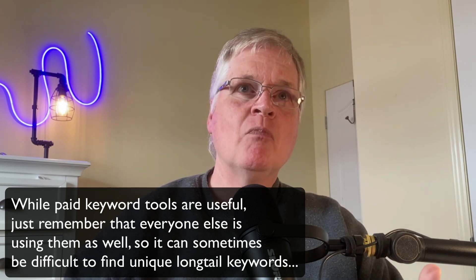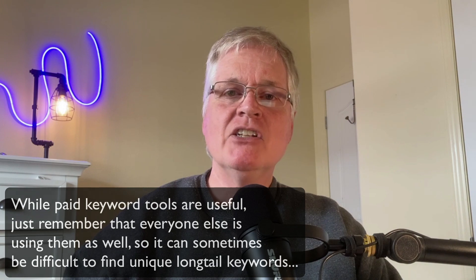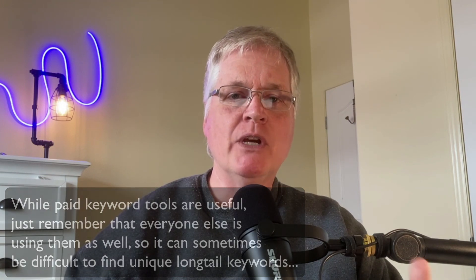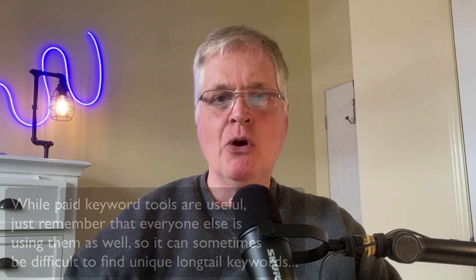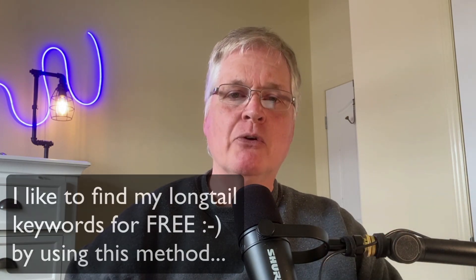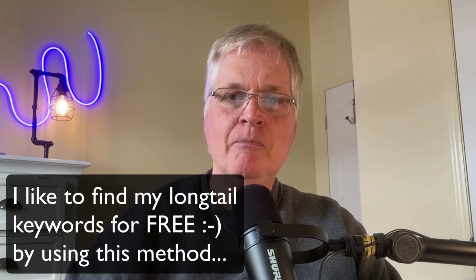So I like to just go the old-fashioned route, which is slower, but it's cheaper. In fact, it's so cheap that it's free, and that's just using Google Autocomplete.